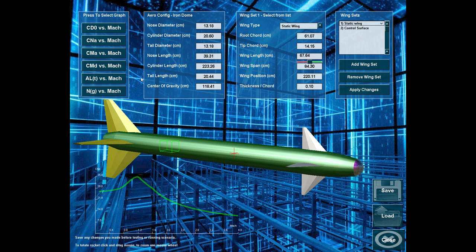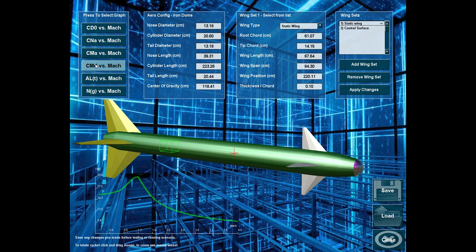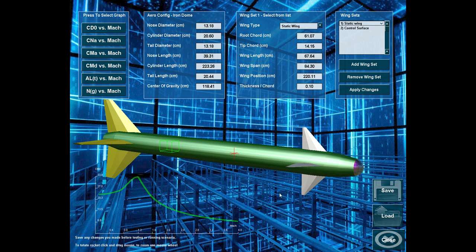Now, there is also the question of maneuverability. CM-delta is the moment that the missile can produce as an input to a certain deflection of the control surface. The thing which affects it most is the proximity of the control surfaces to the center of gravity.